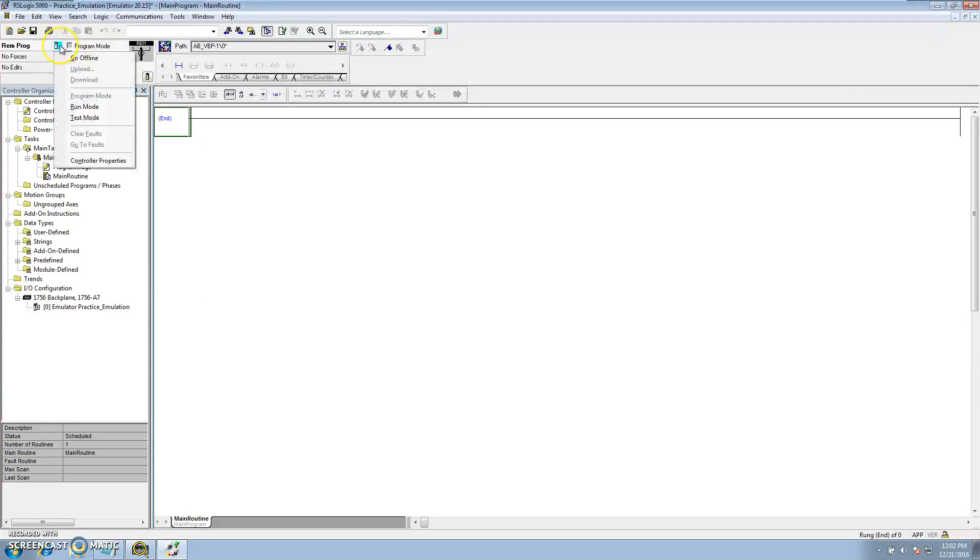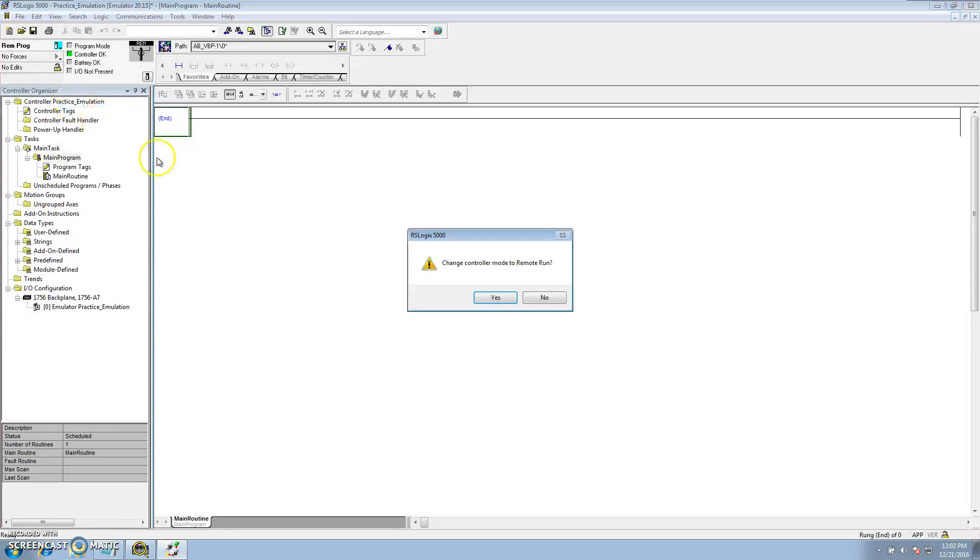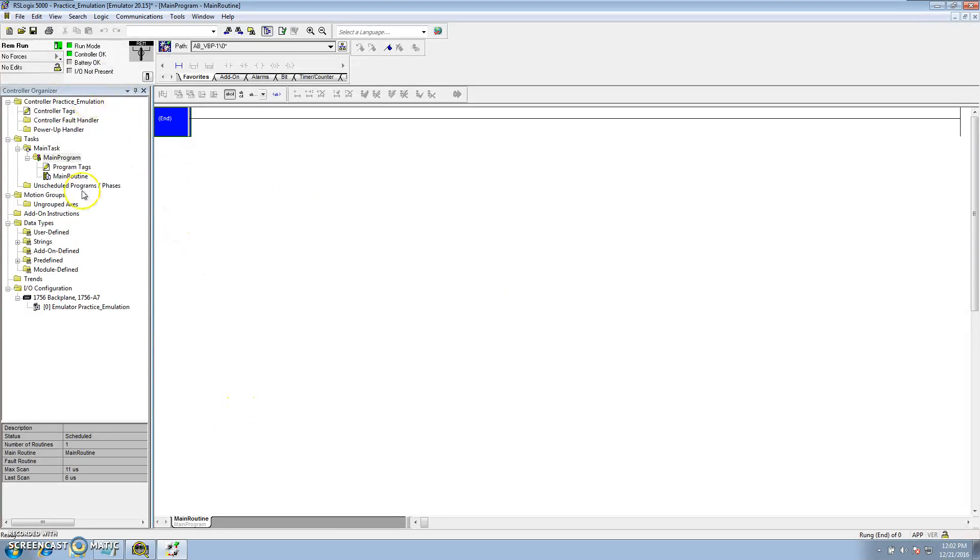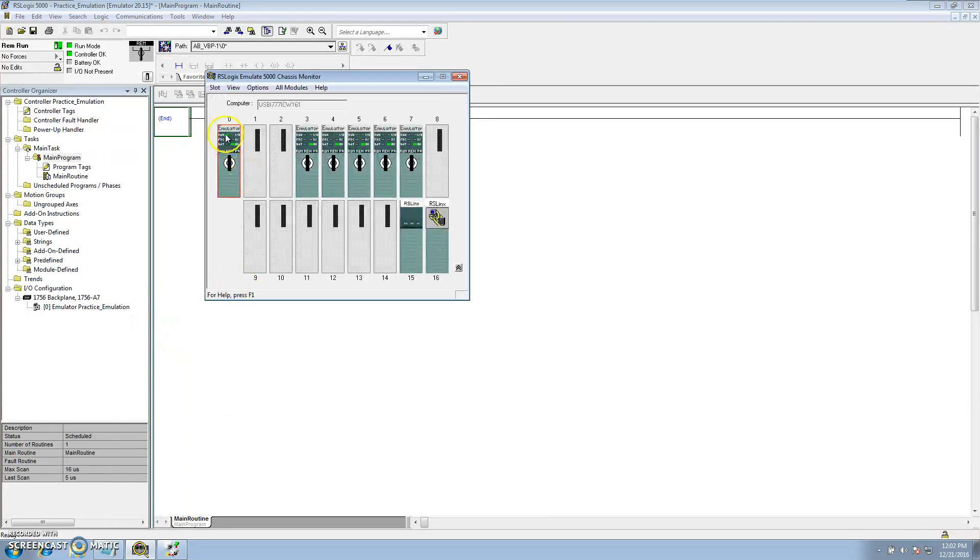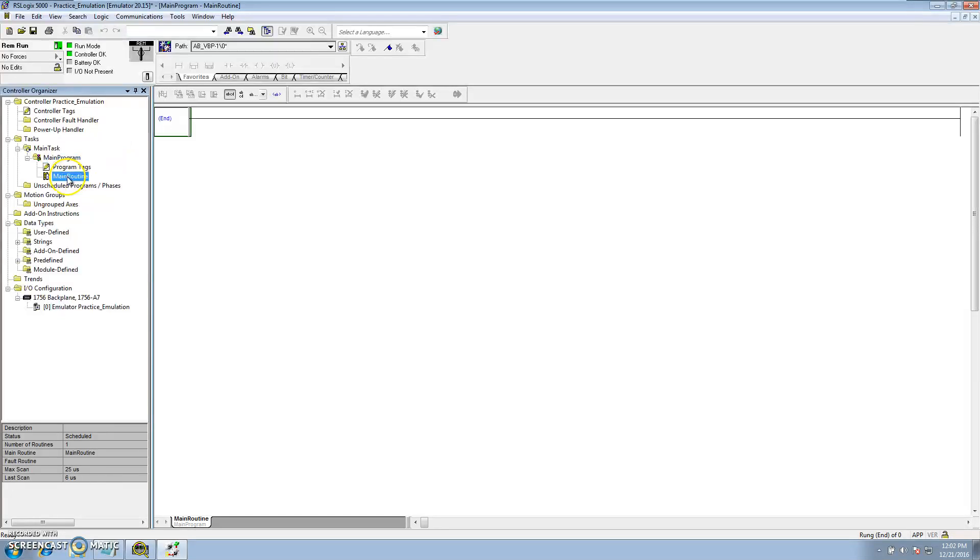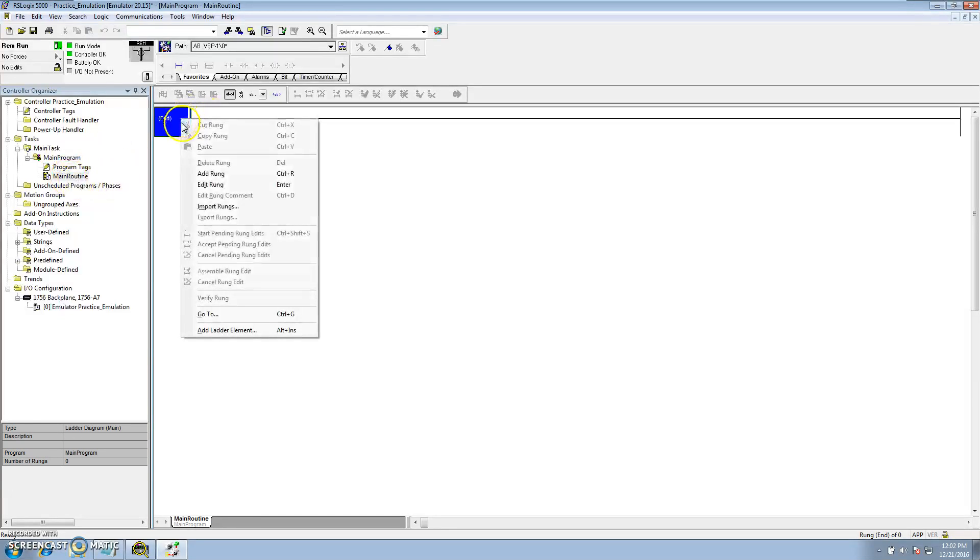So if I click run right here, it's going to change. The processor is now running. If you look at the emulator, the processor is running.